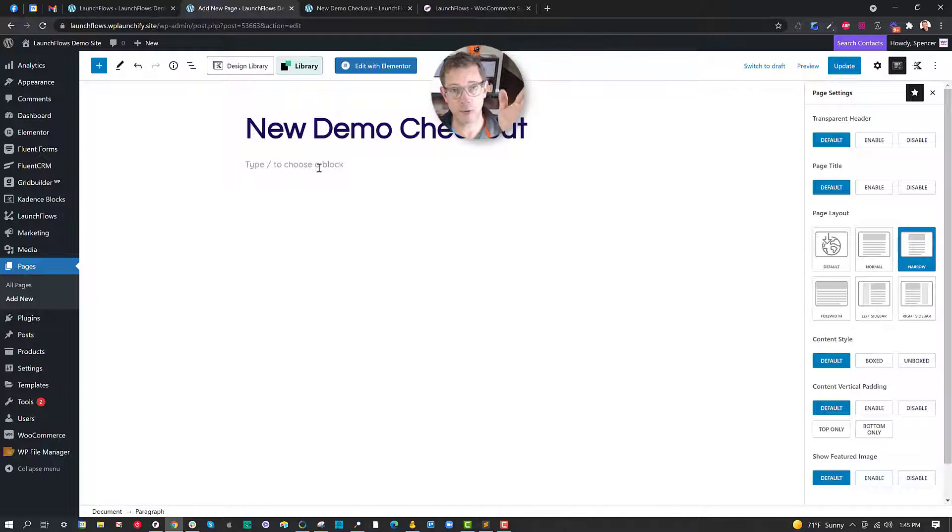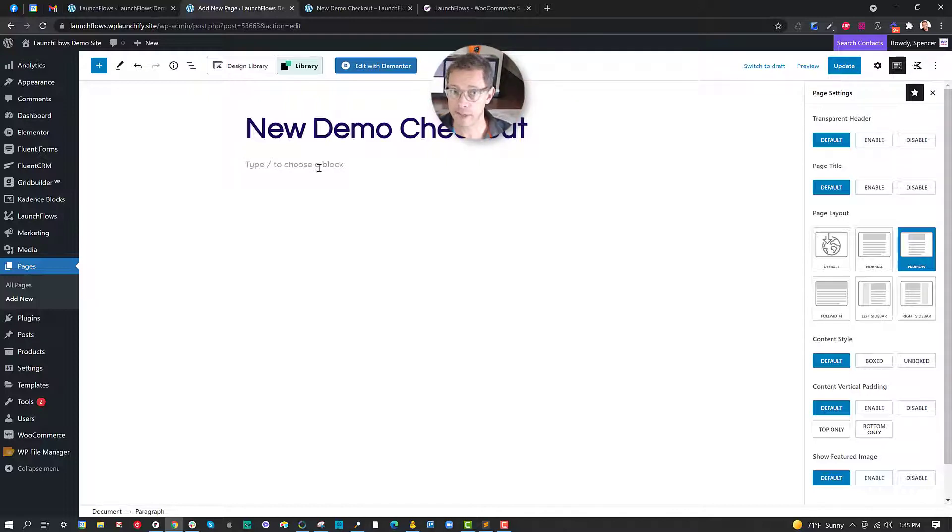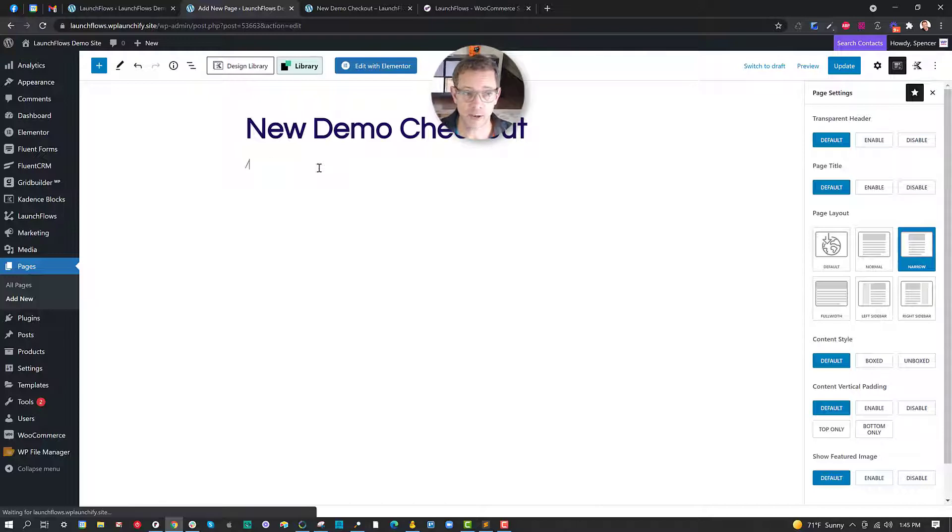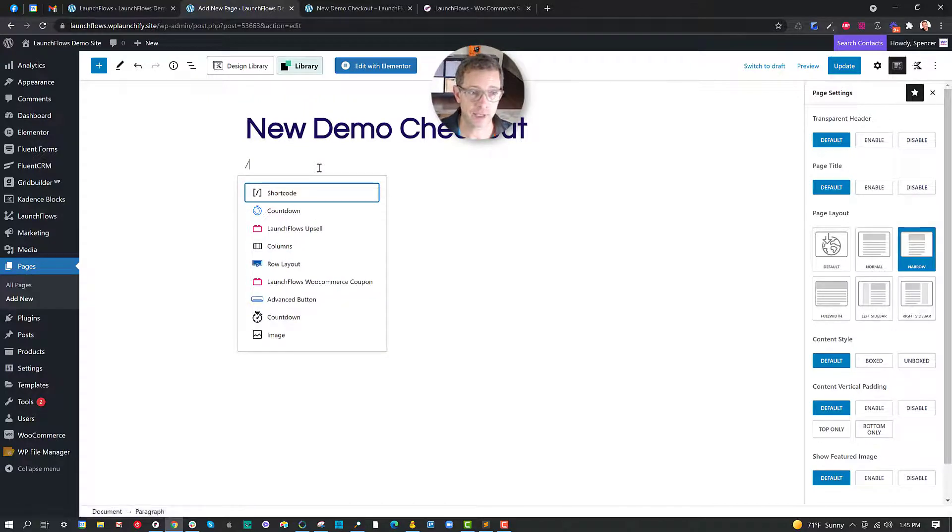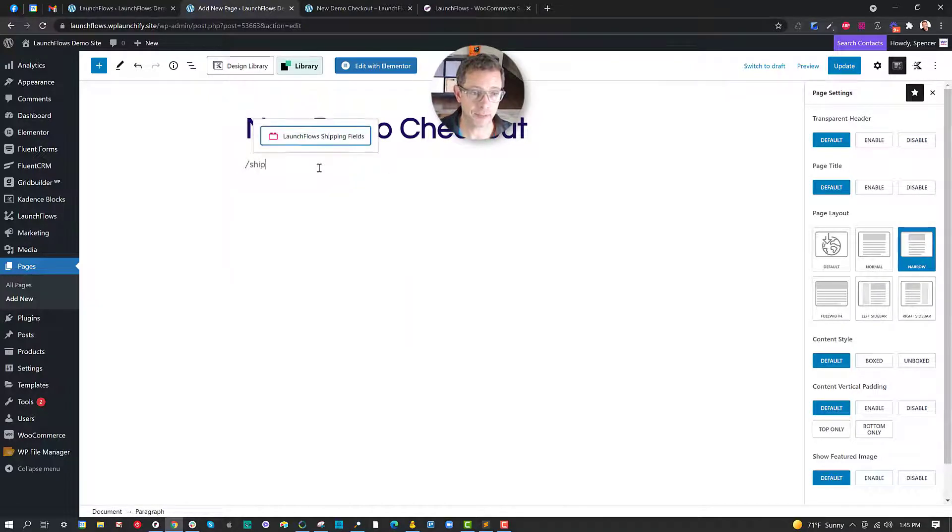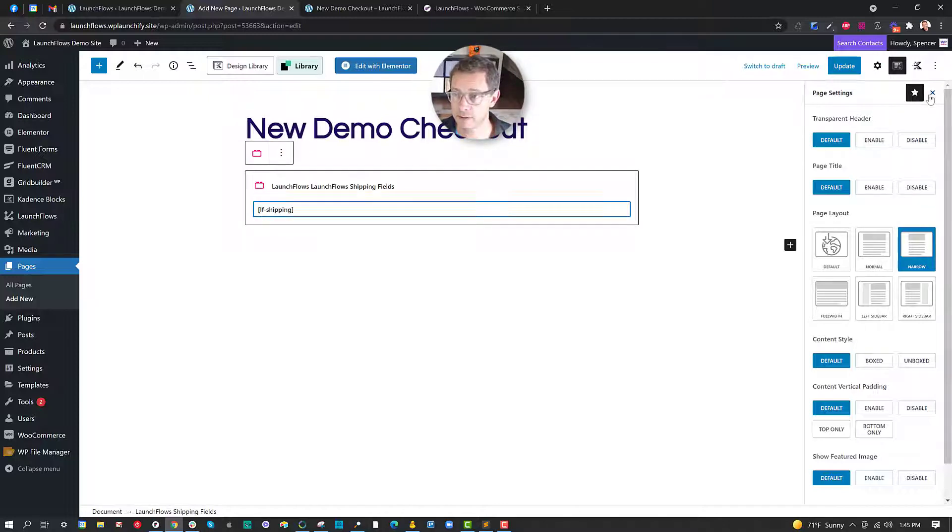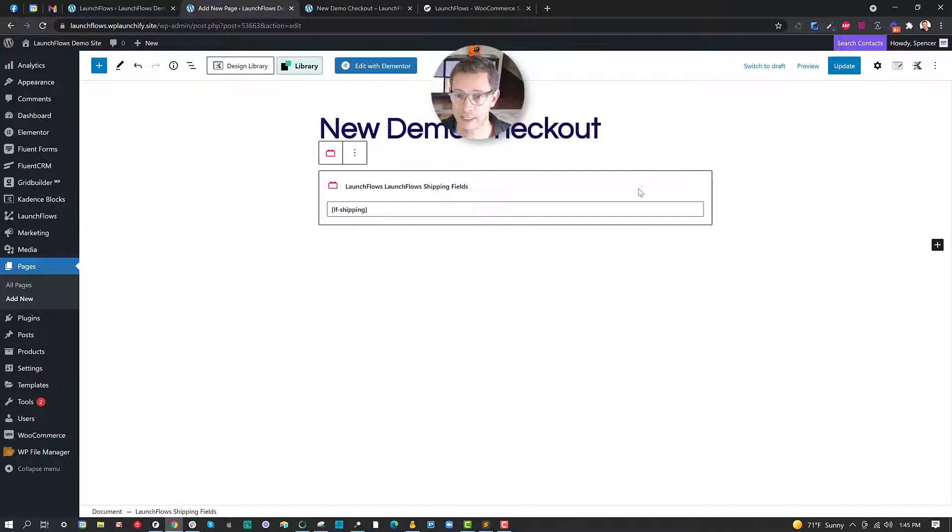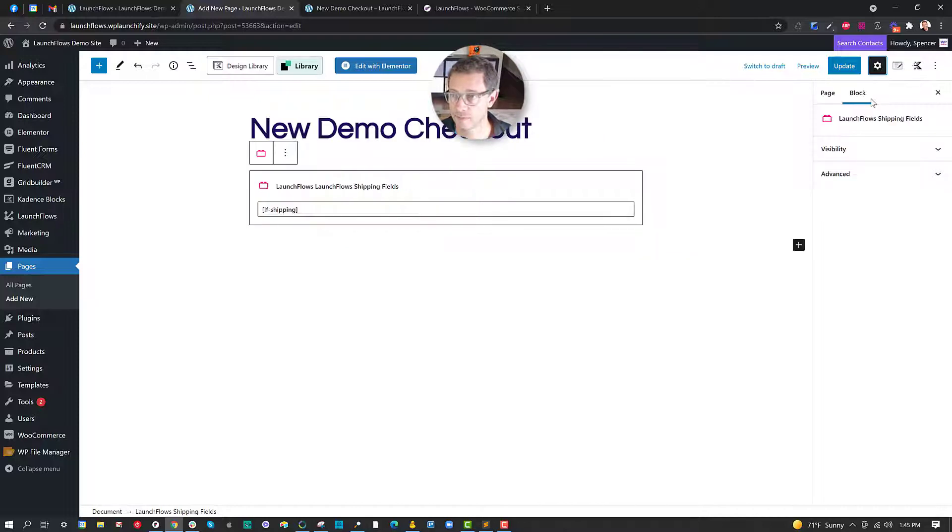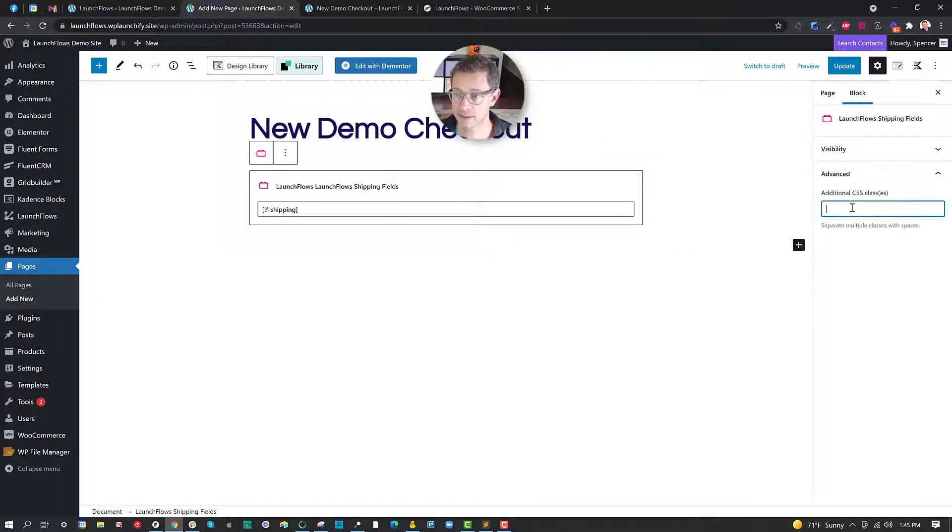I can do this by the way with a Gutenberg block, a shortcode, or an Elementor widget. So in this case I'm going to go ahead and type let's say shipping. I'll put in the Launchflow shipping fields. Then I simply go over here and I click on this block and I go advanced and I say LF hide.